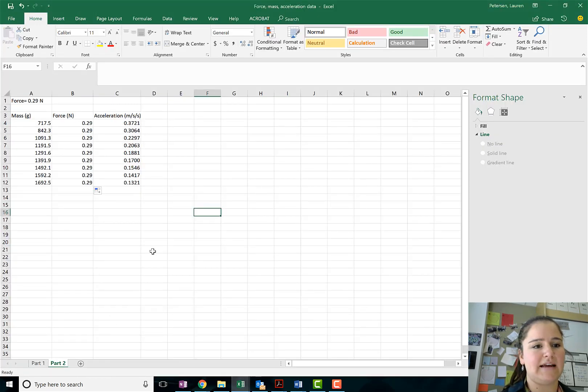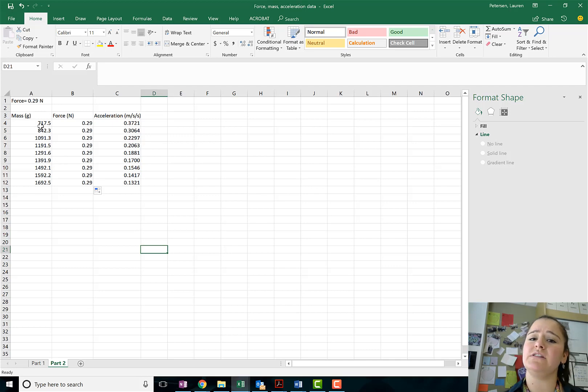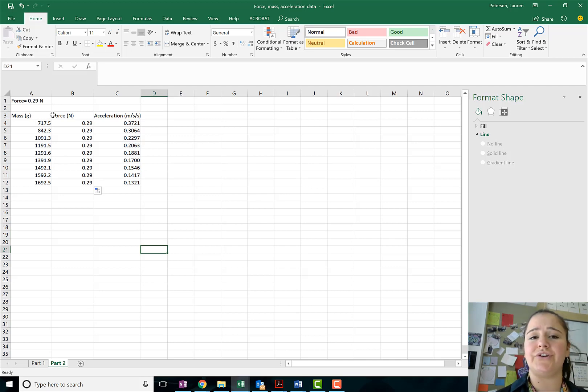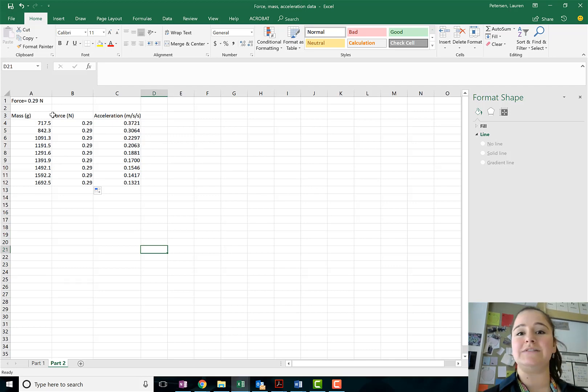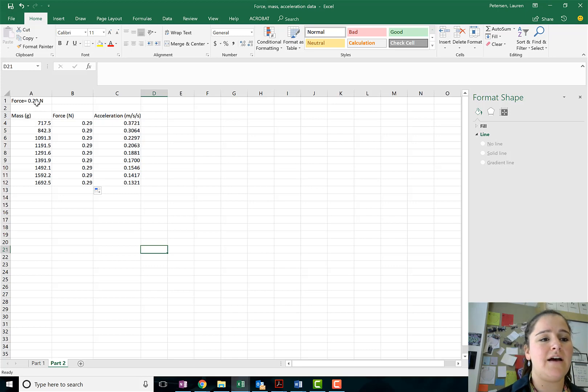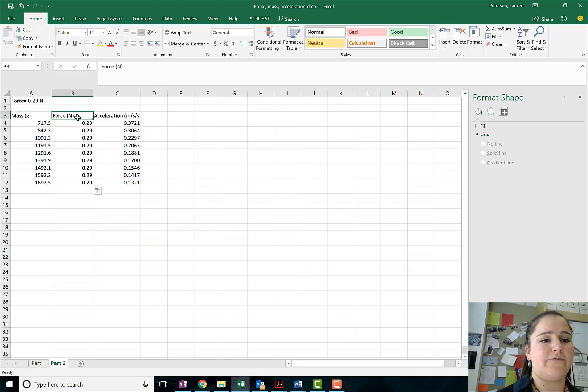I have my data here in Excel, slightly different format than last time just to show you guys that your data table can be of your own design. I have my mass data, my force, and my acceleration.